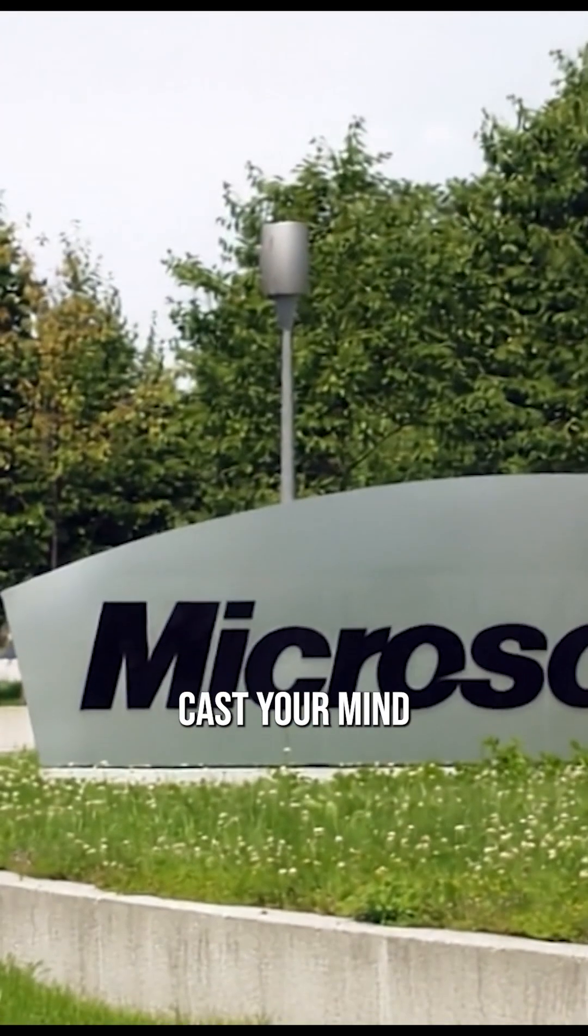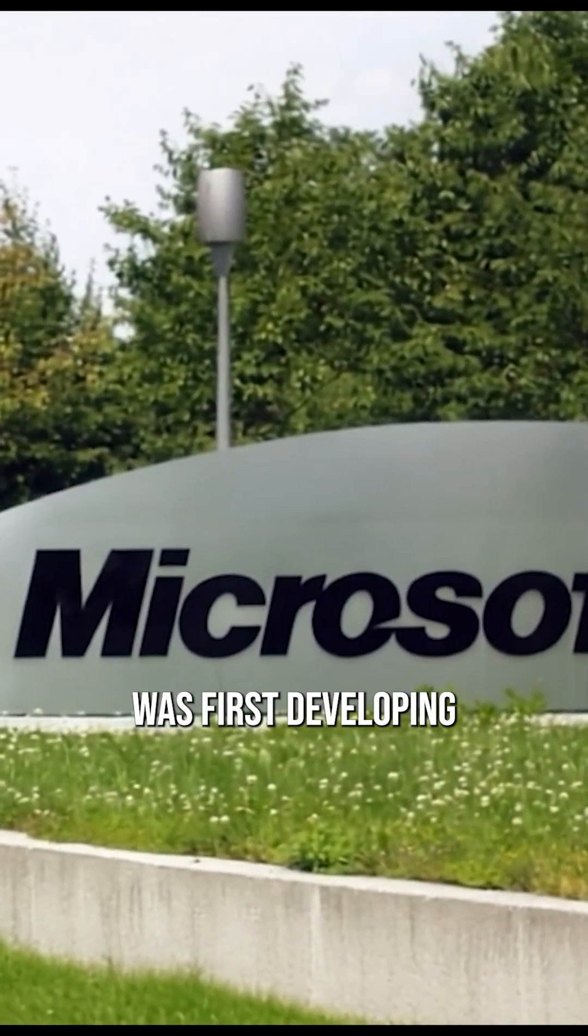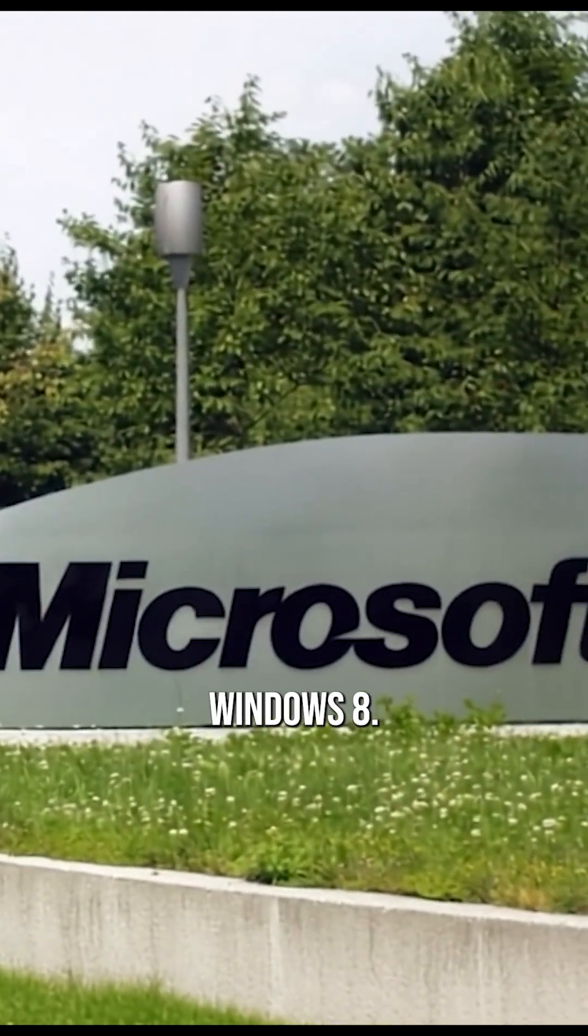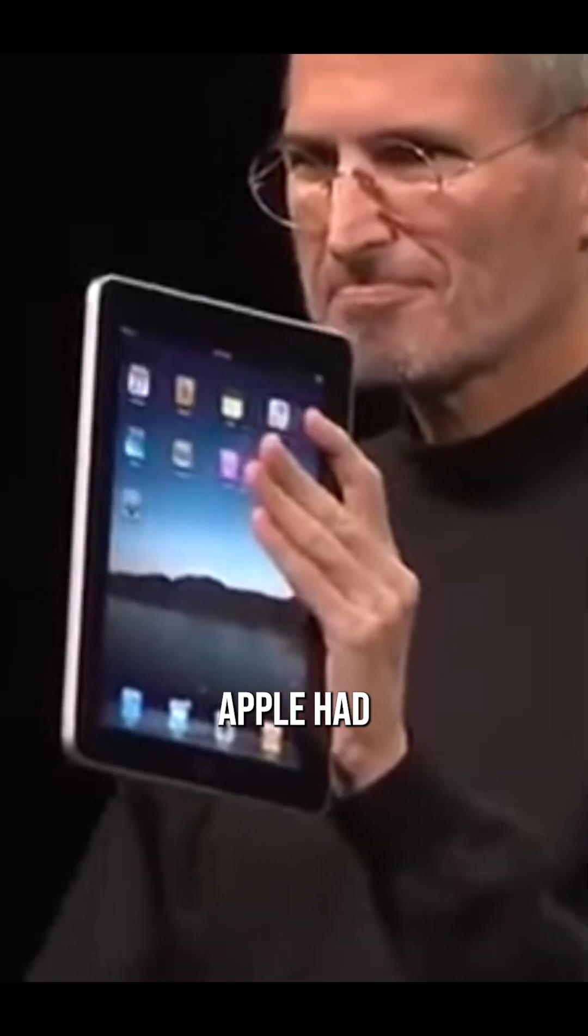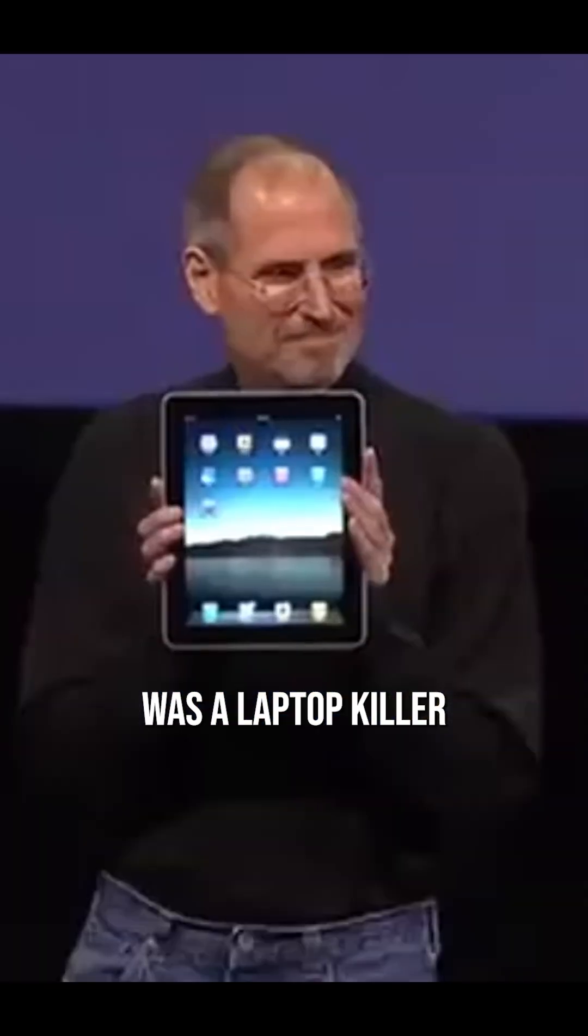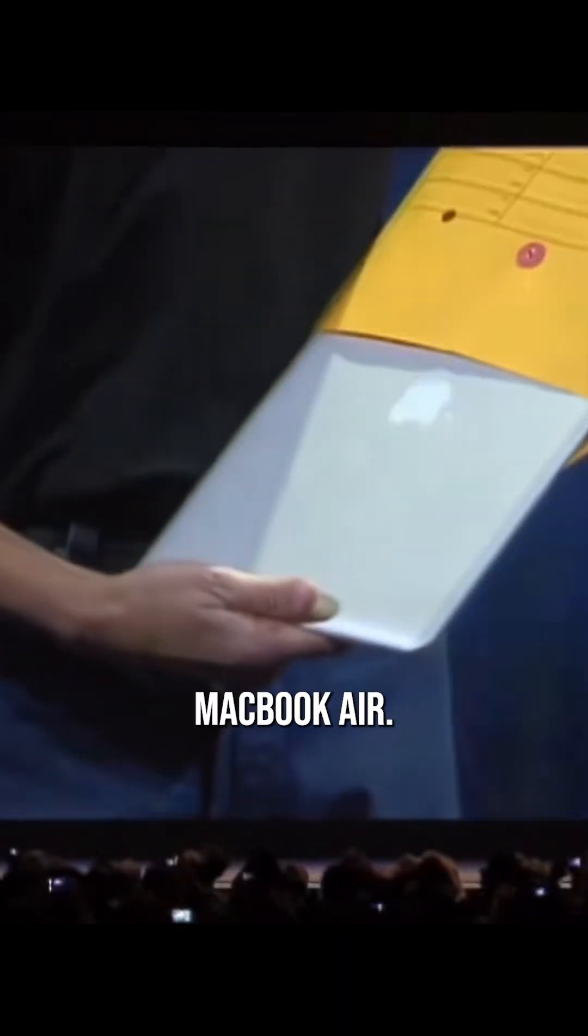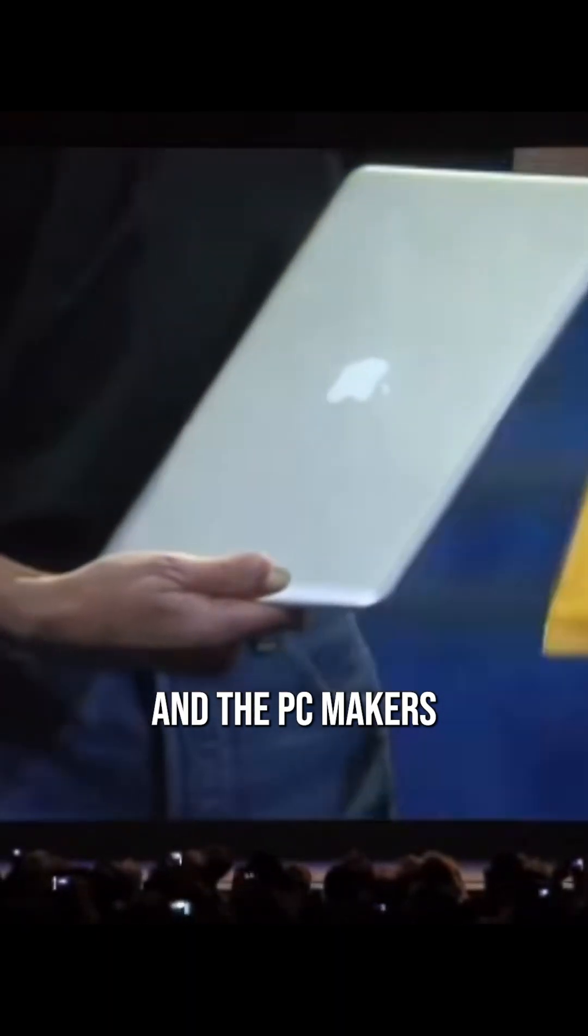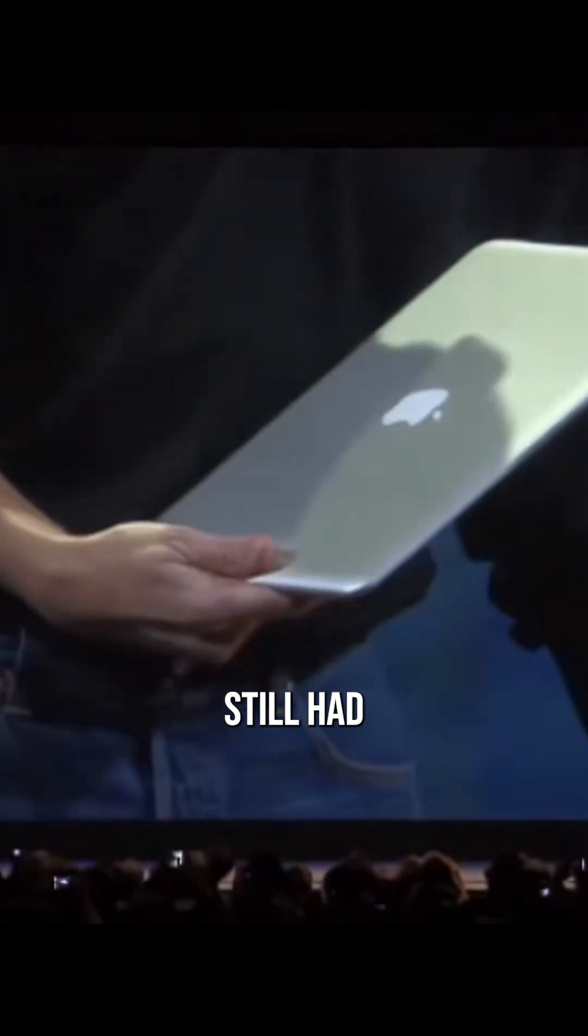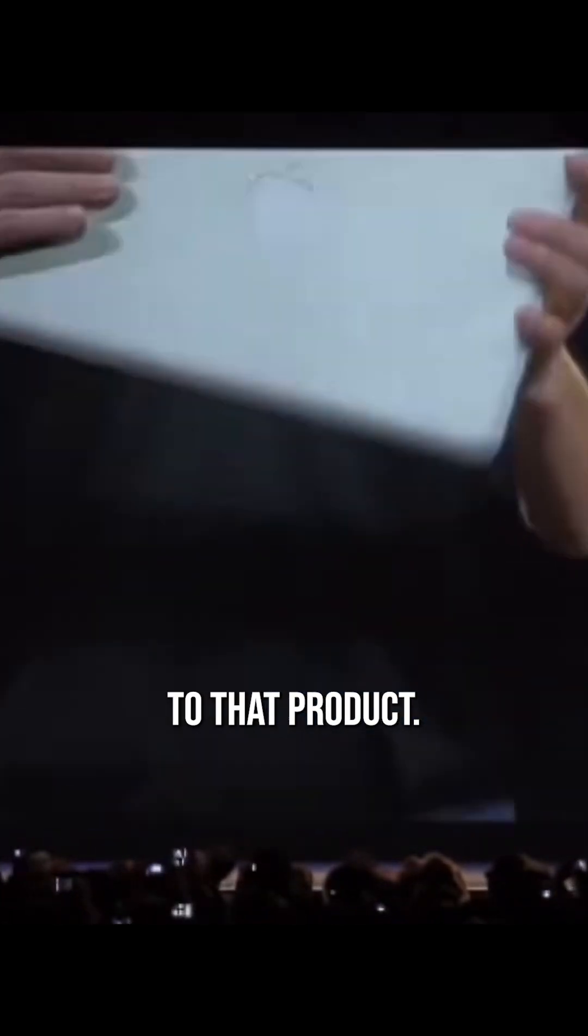Well, to understand that, you've got to cast your mind back to 2010, when Microsoft was first developing Windows 8. Apple had just unveiled the iPad, which people were convinced was a laptop killer at the time. And a few years prior, it had launched the first MacBook Air, and the PC makers still had no convincing answer to that product.